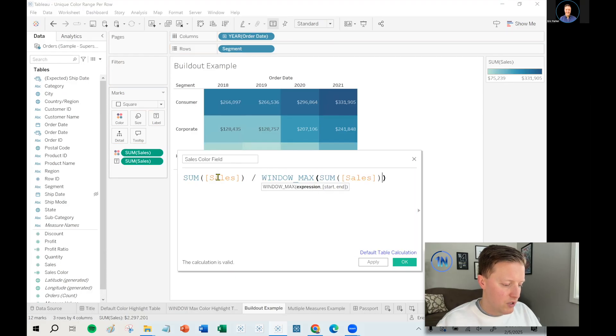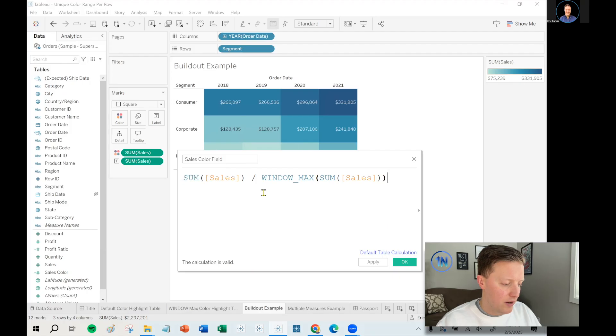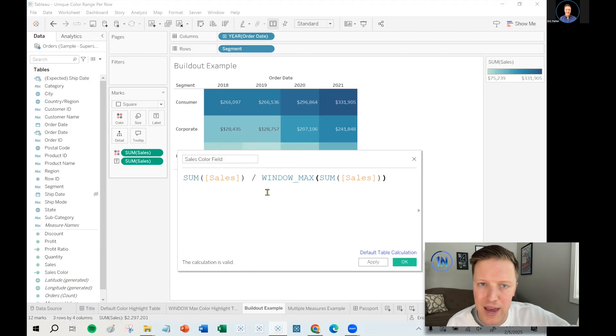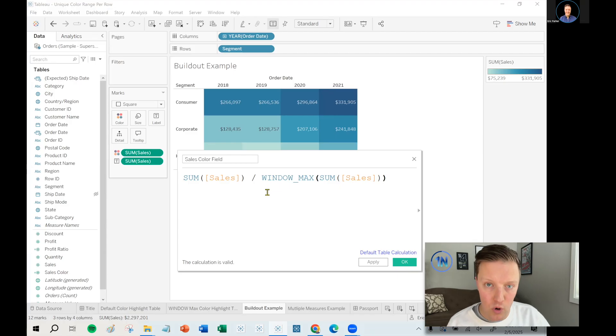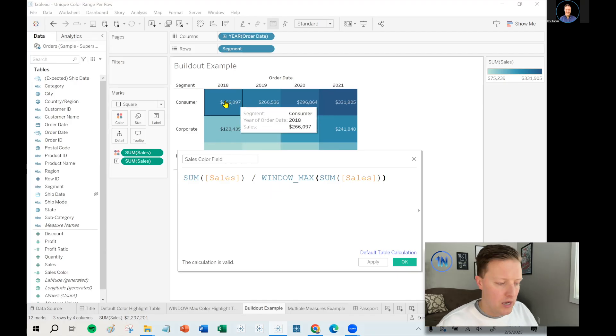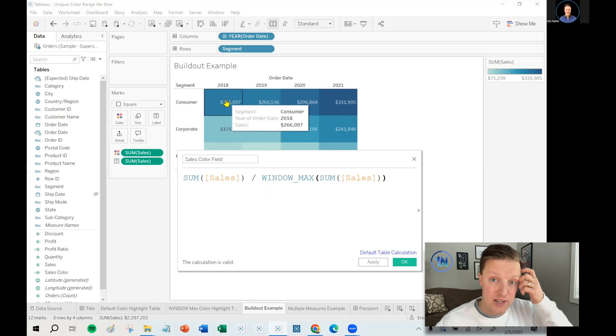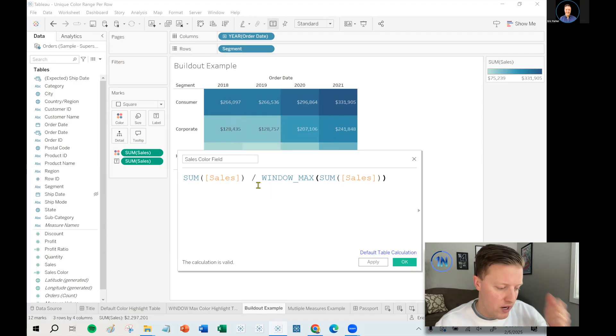So a typical aggregation in Tableau, whether it's sum, average, min, max, count, what it's doing is it is aggregating rows of data, and then it's showing you a summarized data point on the worksheet.